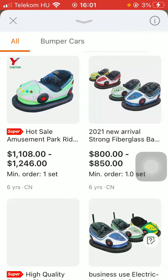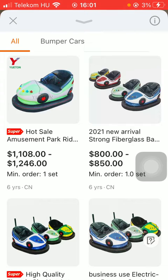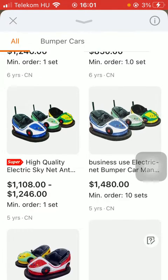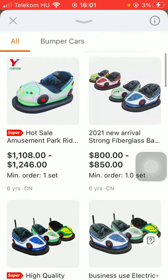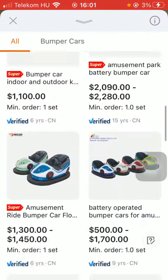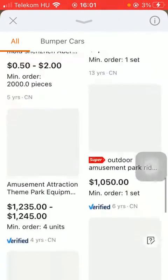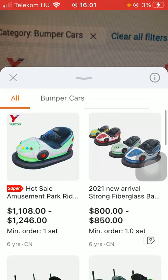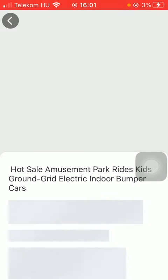As you can see, you have found that particular product that you took a picture of. Here you can browse among the results and tap on the relevant one that suits your preferences.